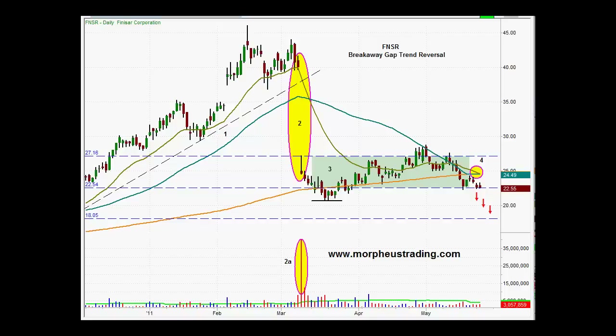Welcome to Morpheus Trading Group. Today's stock technical setup is for Finisar Corporation, ticker FNSR.